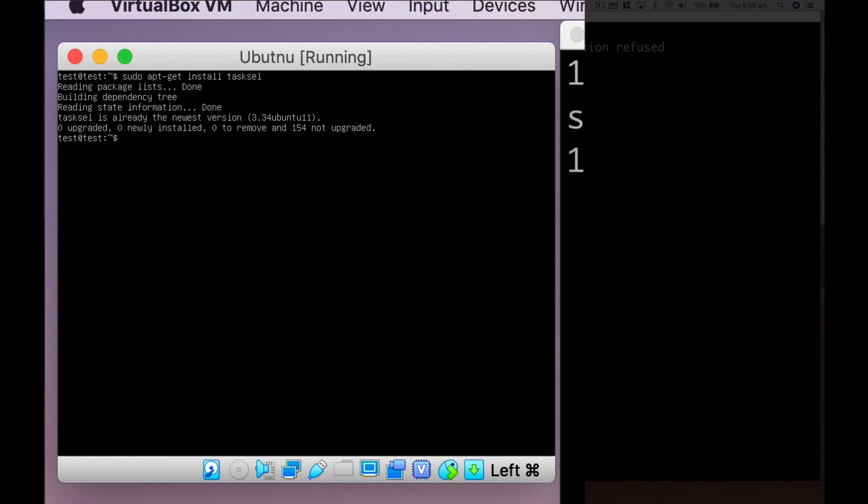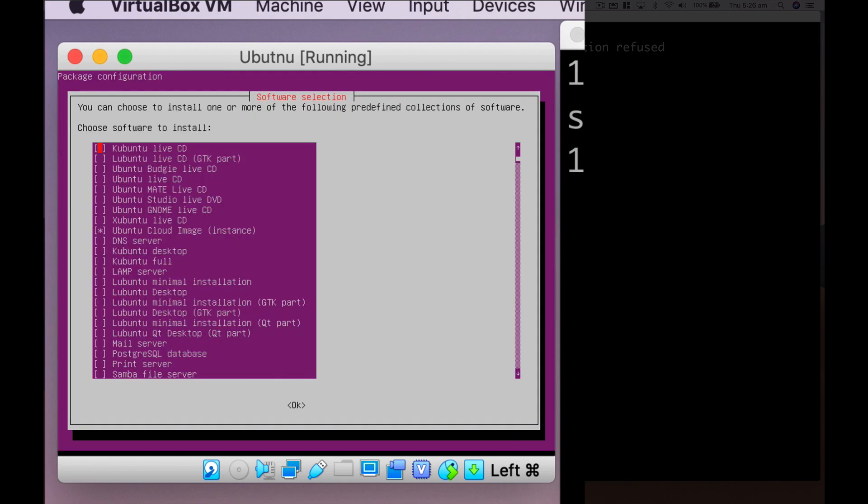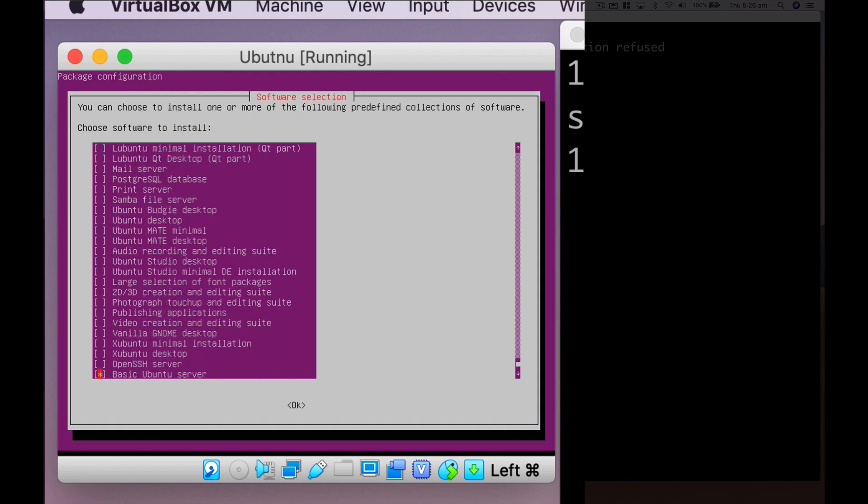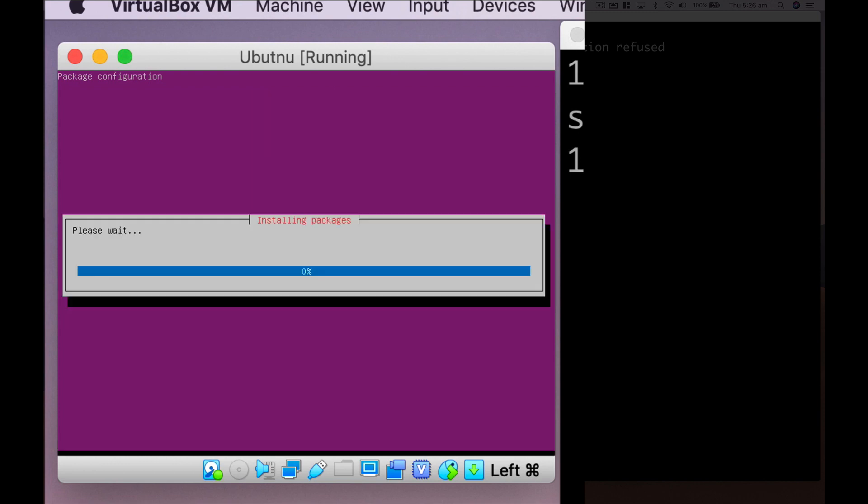So here we'll type sudo tasksel. Now you'll see this screen all the way down in this option. You're going to have to select this OpenSSH server. Enter. And it's going to go and install SSH for you. And it's going to run that as a service.